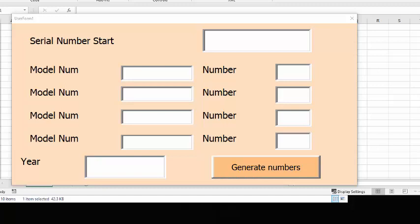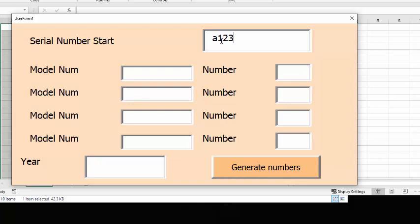I was working on something this week for a customer and they were trying to generate numbers. So you'd put in a serial number and let's go in the serial number field and you go A123G456.